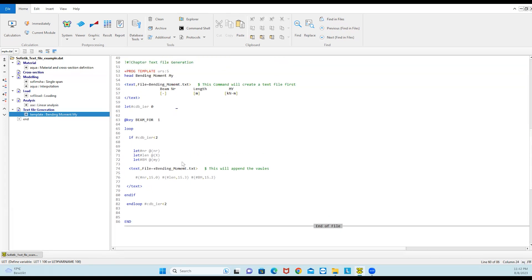The important thing is: if you don't define this block first, your file is not created. If you just directly write the plus sign, Sophistic will give you an error and it will not proceed further. If you remove the plus sign, then Sophistic will create a file but it will not append all the values from the loop into the text file. So it's really important: first you have to create the file, and then you have to append those values into it. Otherwise it will either give you an error, or it will save only one value.